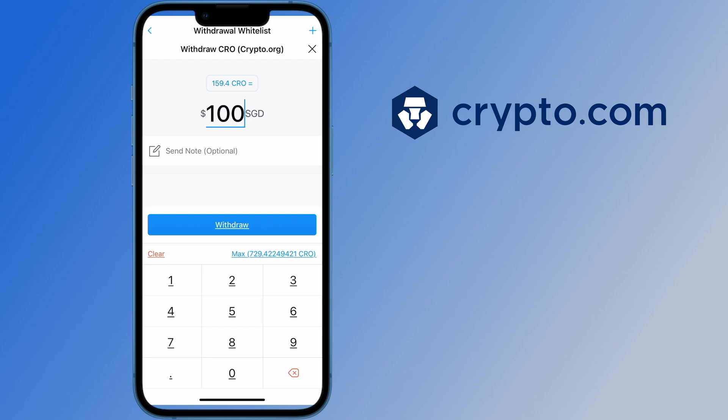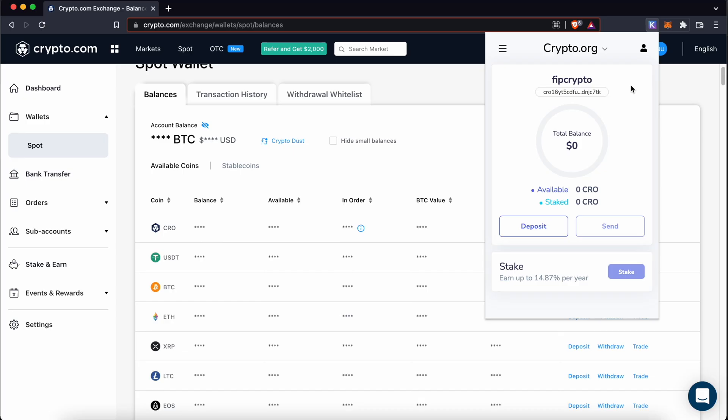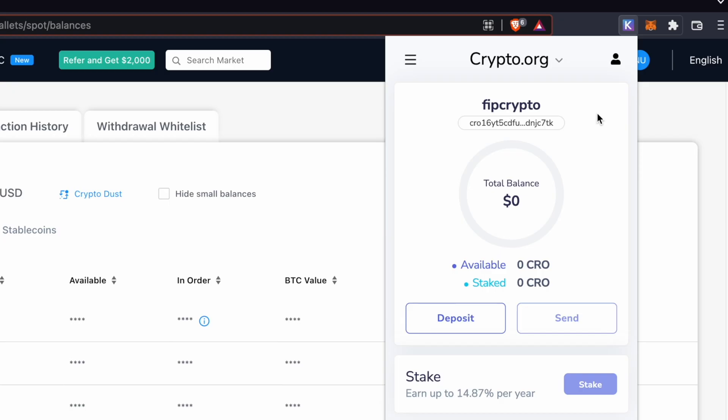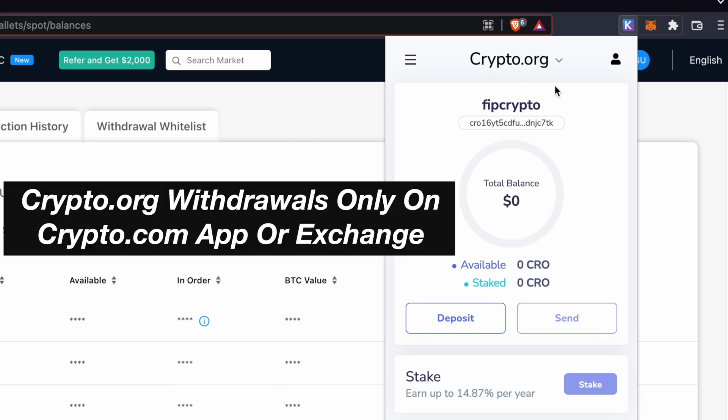you will be able to enter the amount of CRO that you wish to withdraw. Currently, CRO withdrawals via the crypto.org chain are only available on the crypto.com app and exchange.